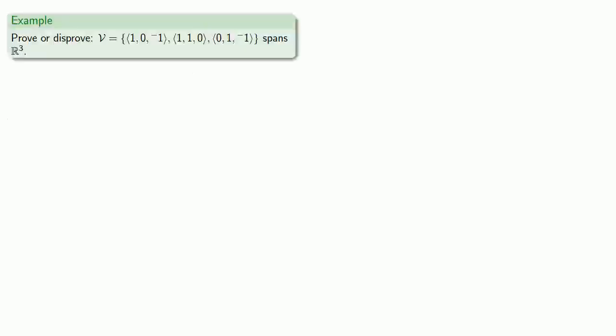Let's see if we can prove or disprove that a given set of vectors spans R³. Suppose I have some vector b with components b₁, b₂, and b₃. If possible, I'd like to express my vector b as a linear combination of the vectors in V.